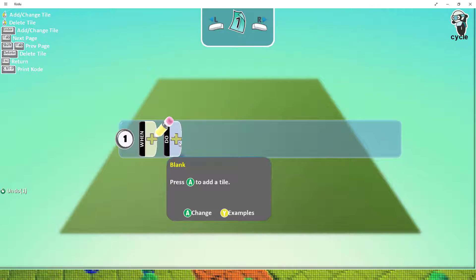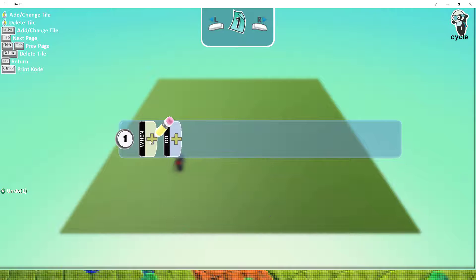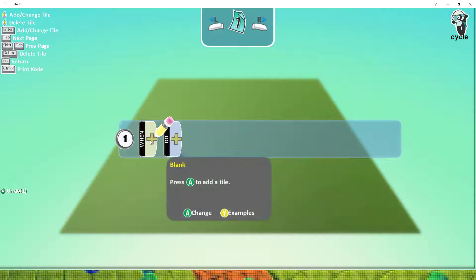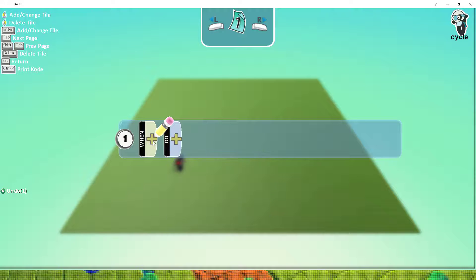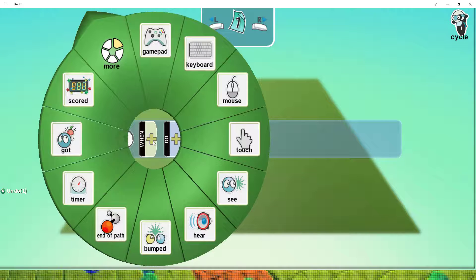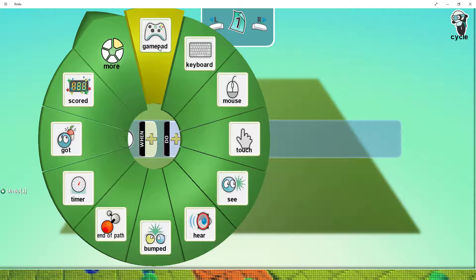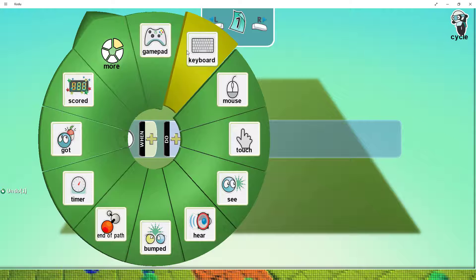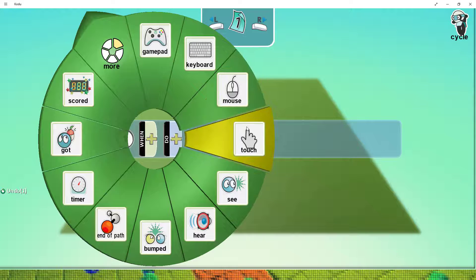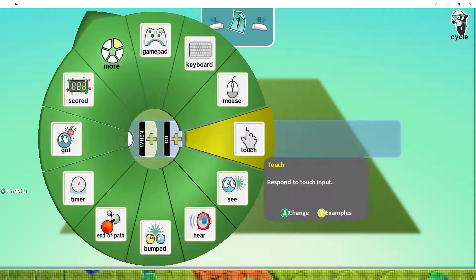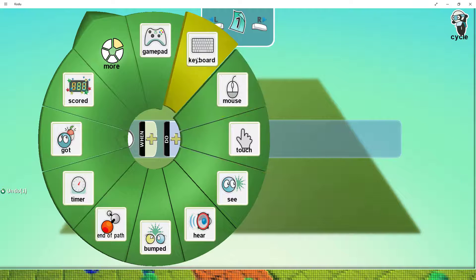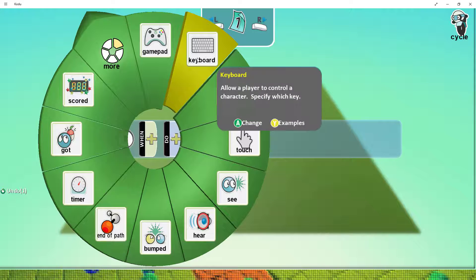So let's have a look at this. To begin with, we want our character to move when we use our chosen control method. So if I click the when button, you can see at the top here we have gamepad, keyboard, and mouse, or even touch. For me, today, I'm going to use the keyboard.